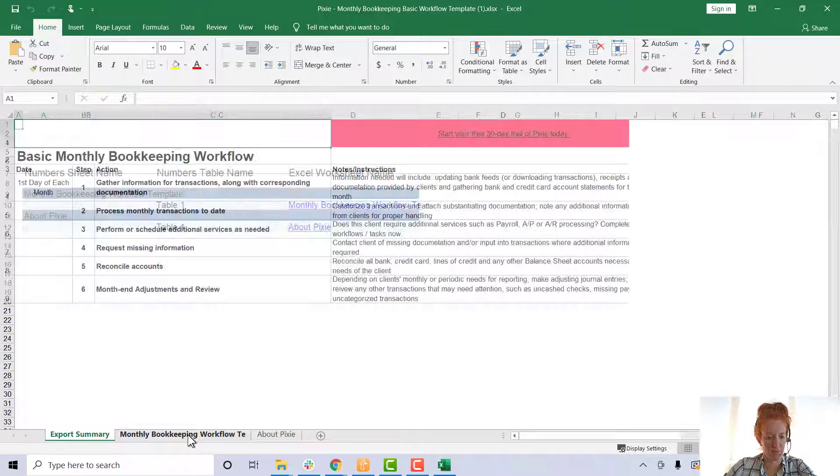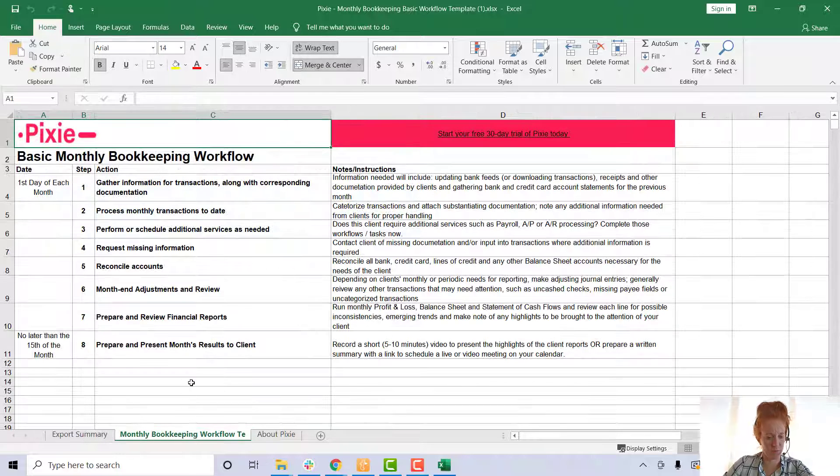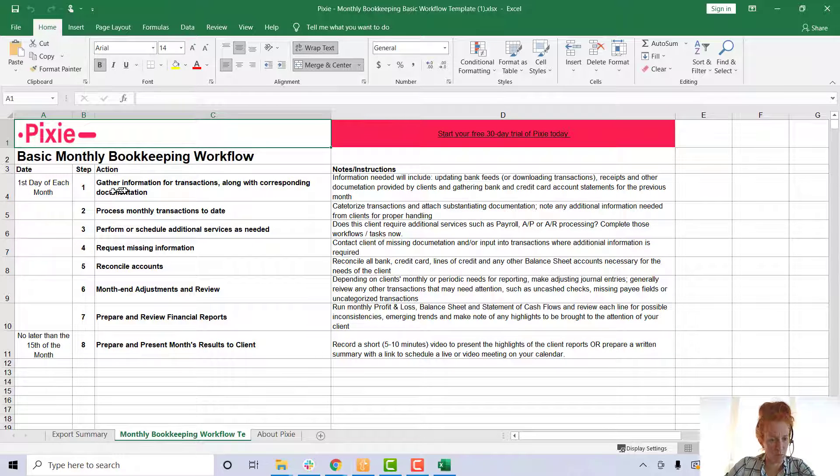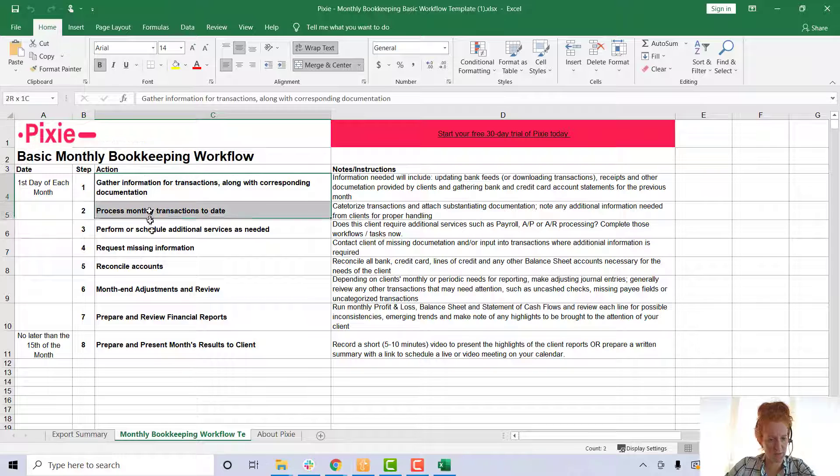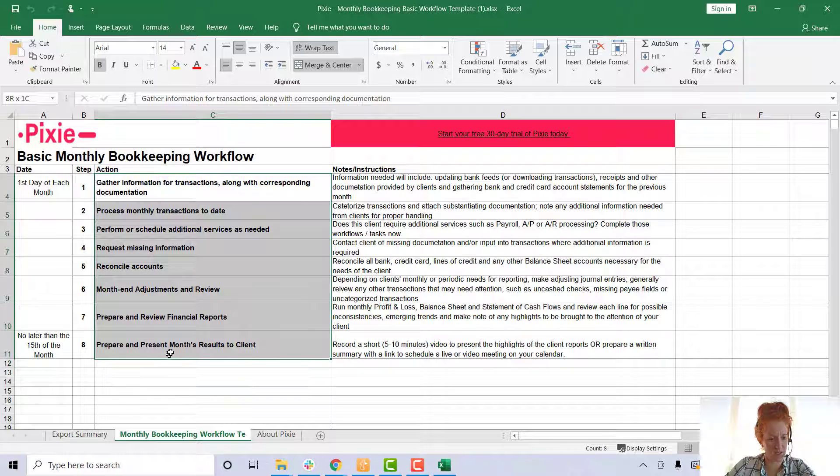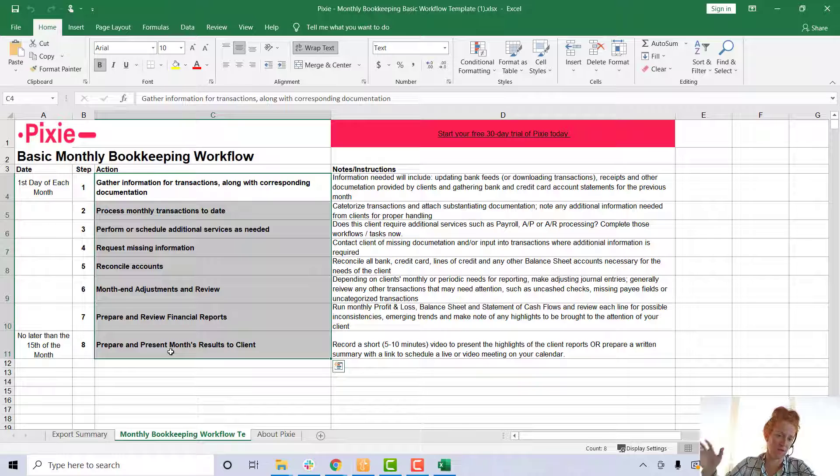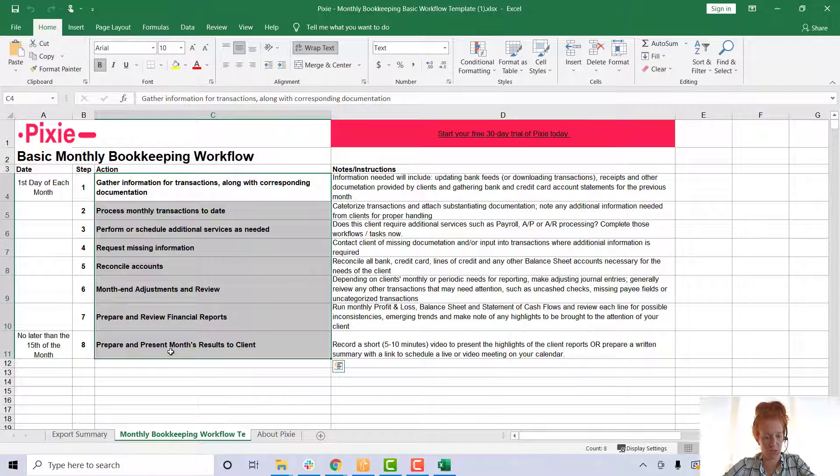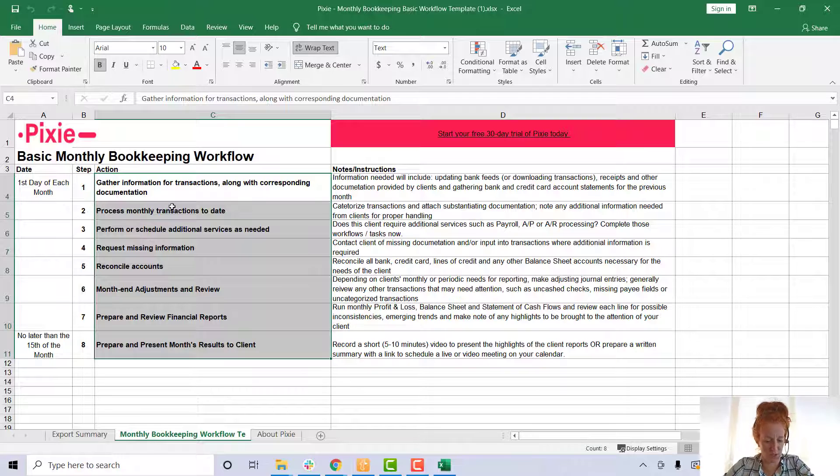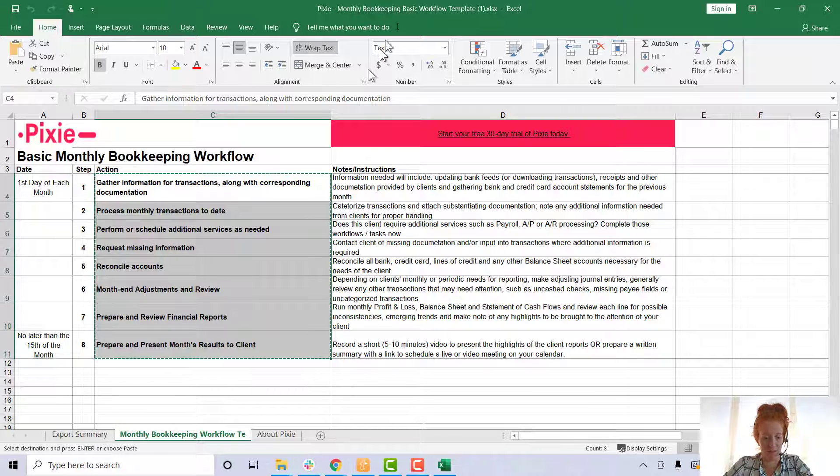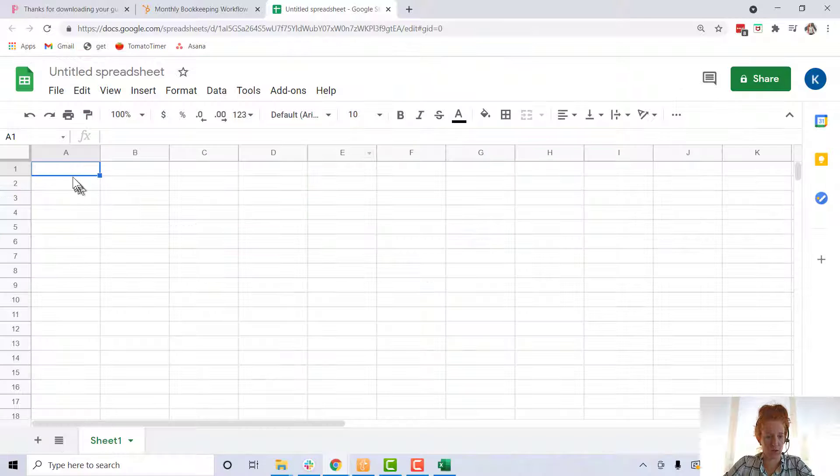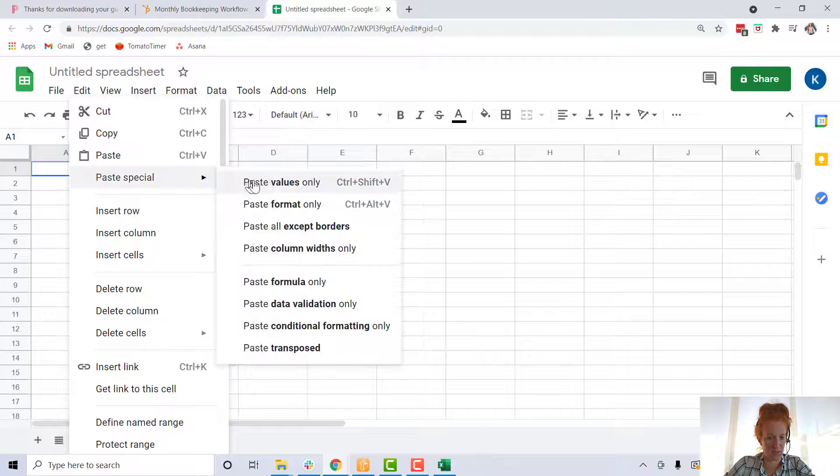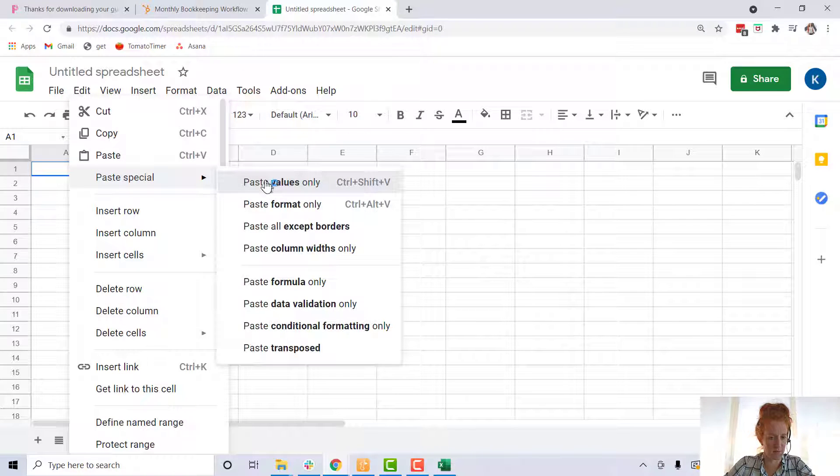Here's the Excel template. Come down here to the monthly bookkeeping workflow. Right here in column C is going to have a great place for you to start with the steps to getting your clients' books done. What I'm going to do is suggest you copy this list and then go to a Google sheet and paste that in.